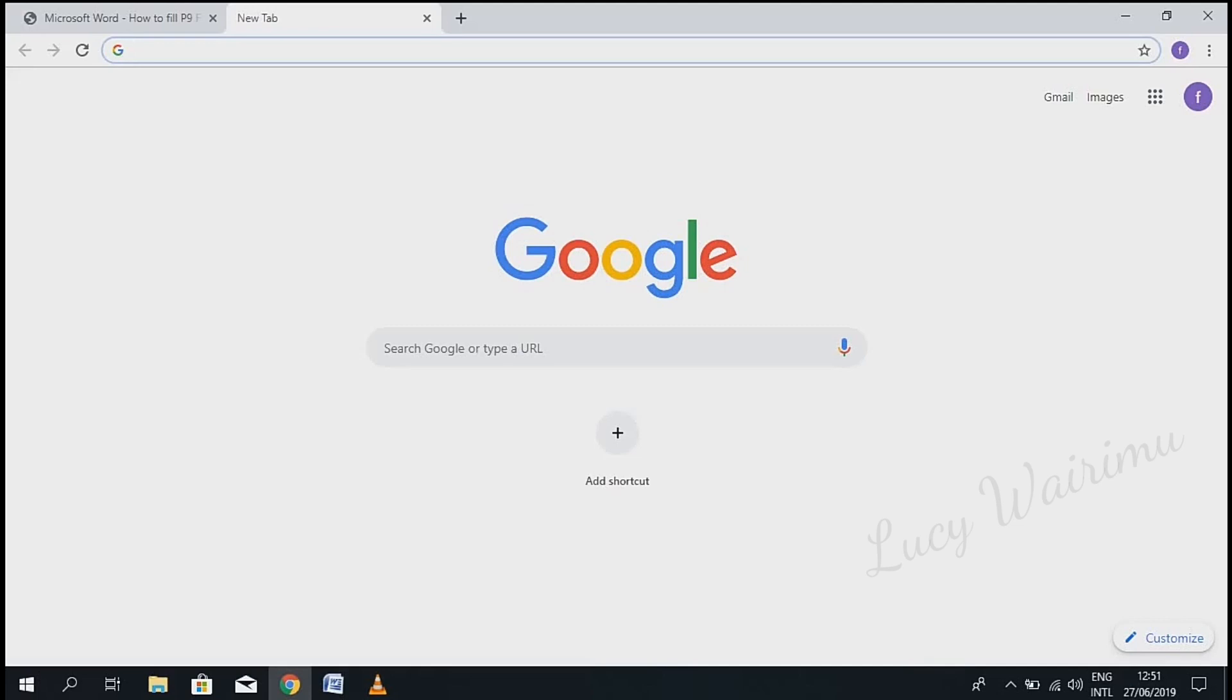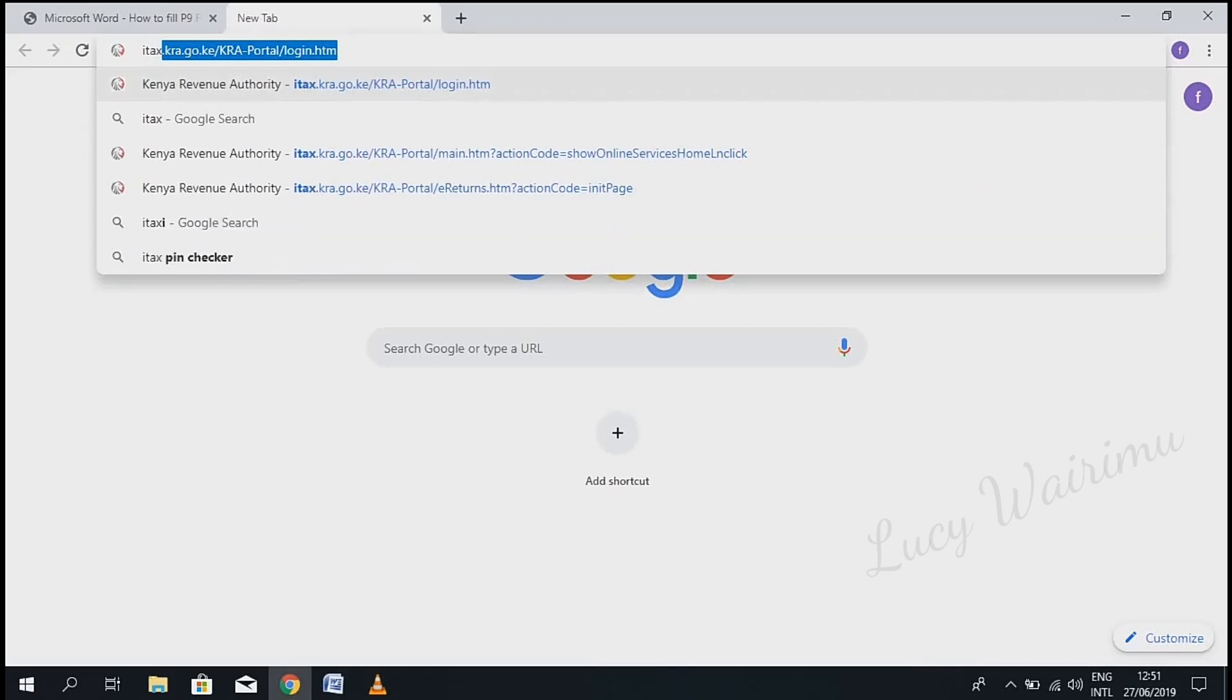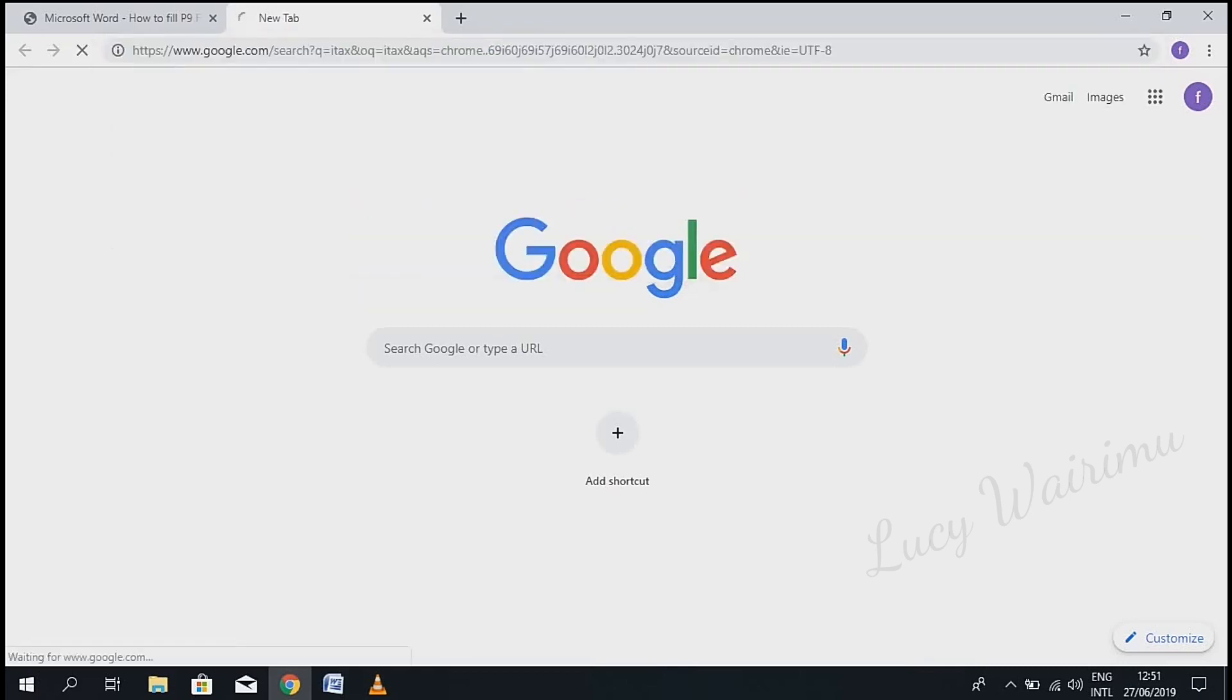Hello guys, welcome to my channel. In today's video, I'm going to show you an easy way to file for your returns on iTax. Start by searching for iTax on your search engine.